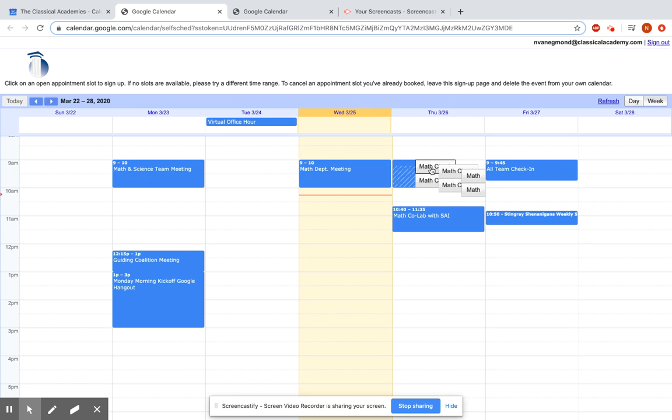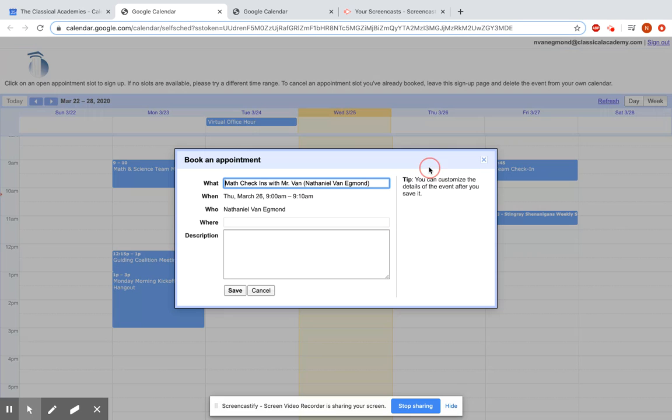So math check-ins, as you can see, hovering over it, 9 to 9:10. So let's say I want to check in with that. Book an appointment.